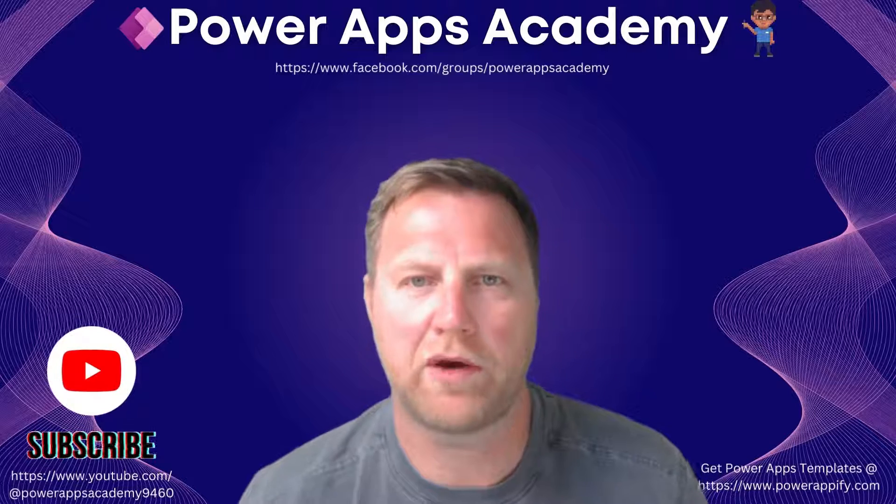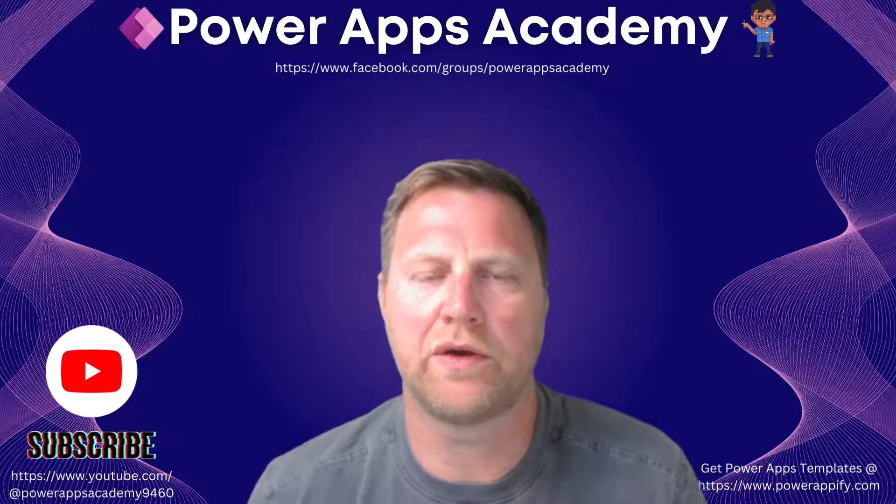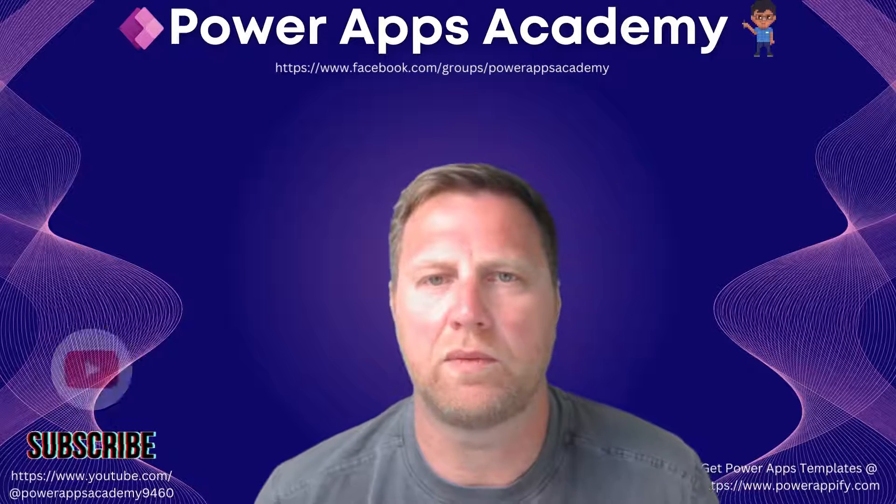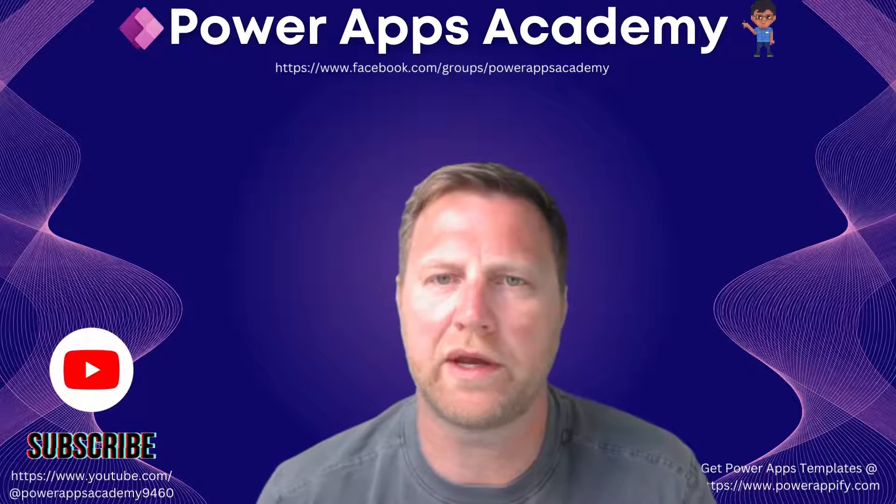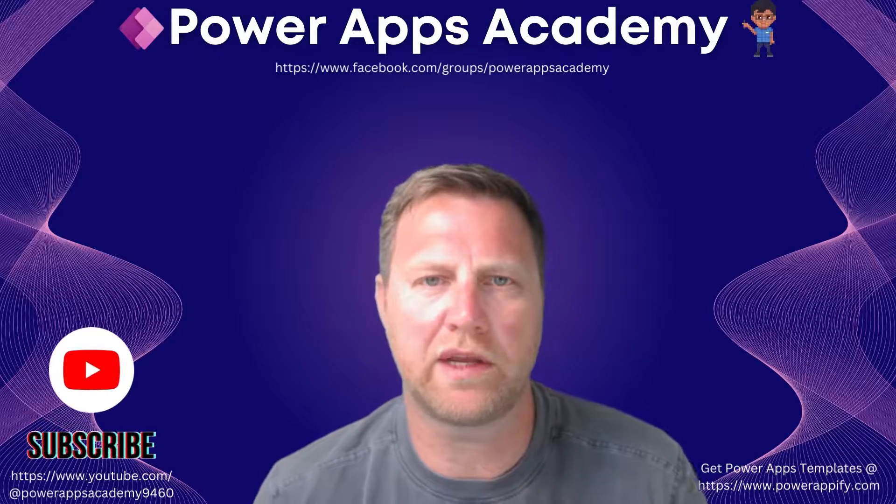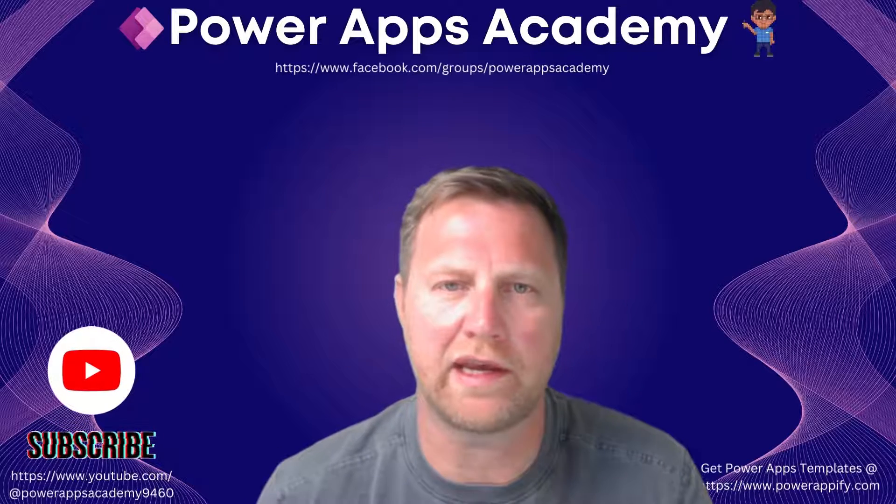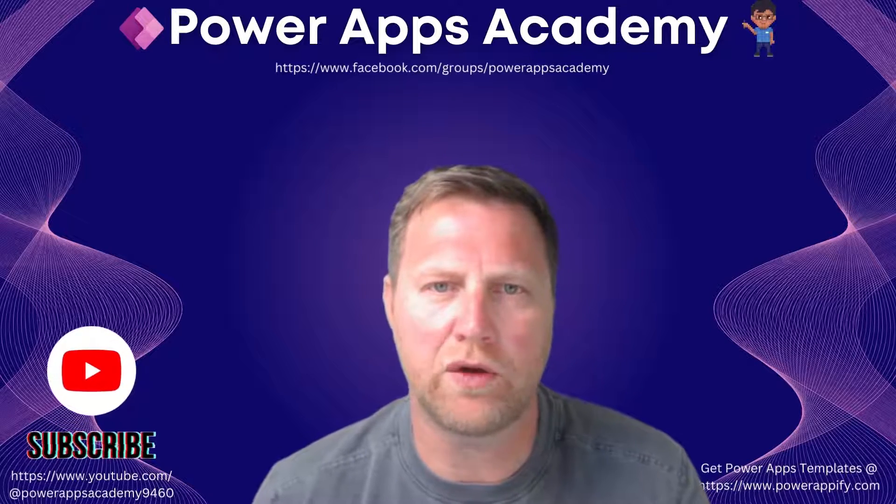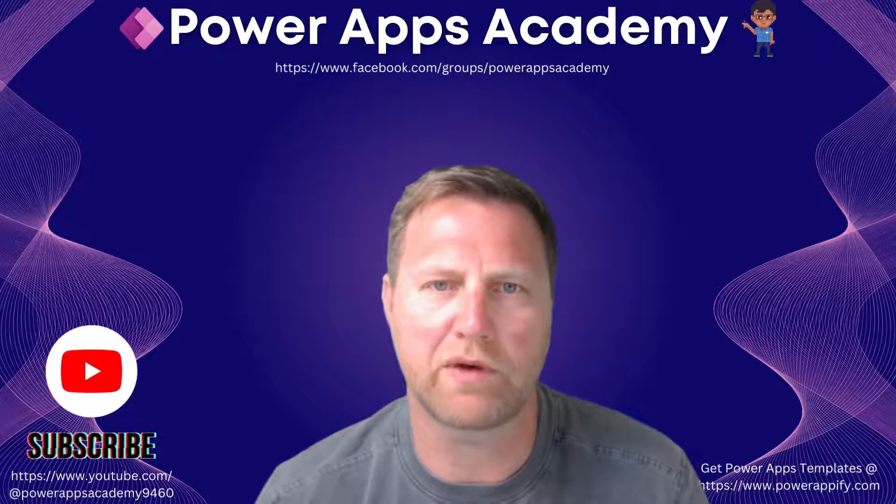Hey all you wonderful PowerAppers, welcome back to another video. Welcome back to PowerApps Academy. Today we're going to be looking at how to quickly create a loading graphic.